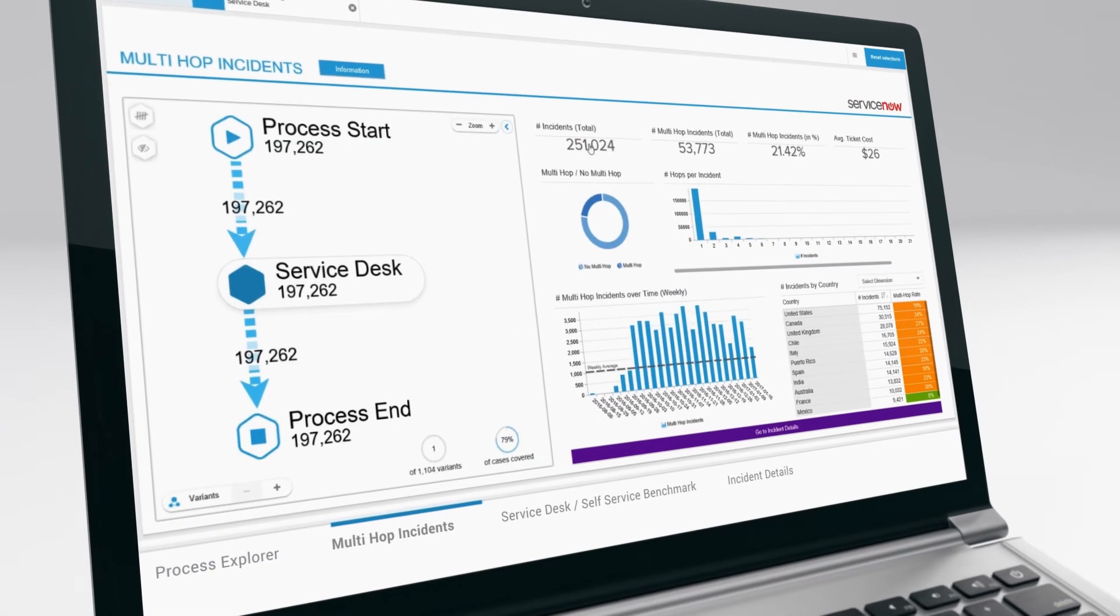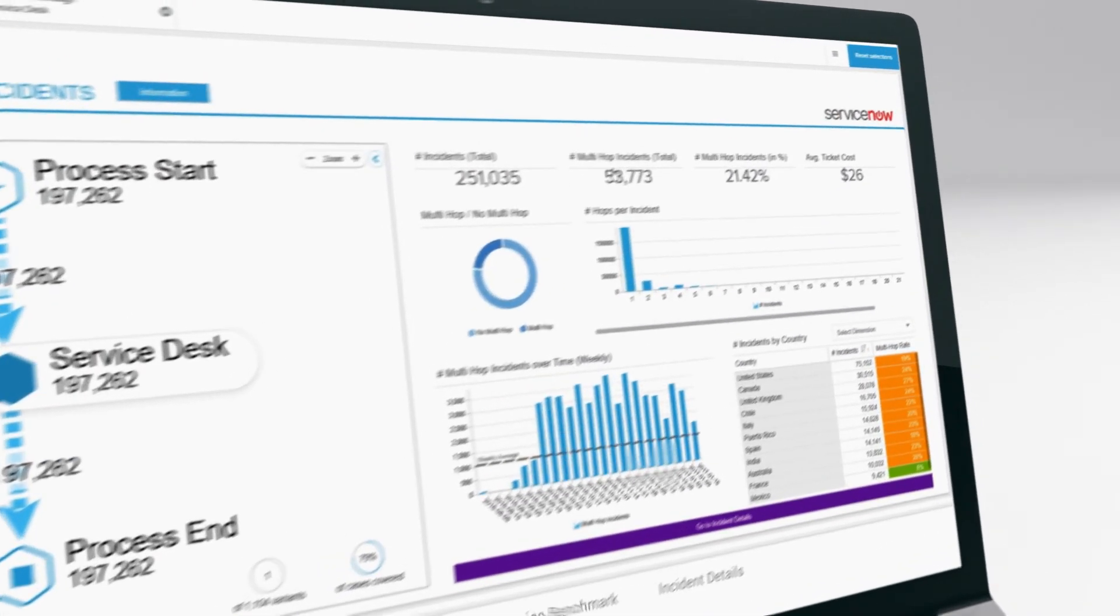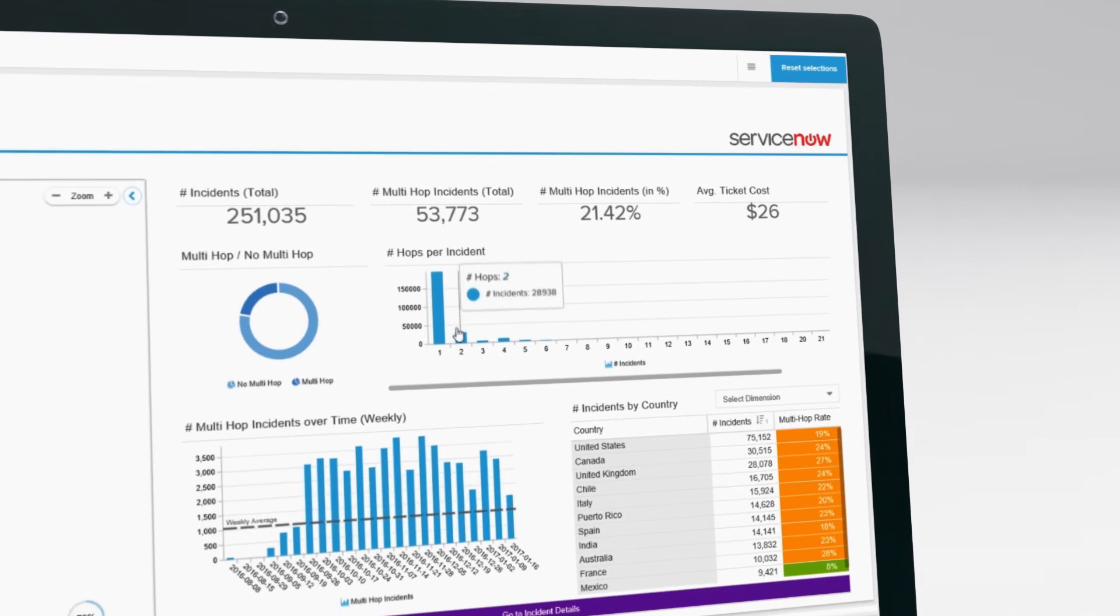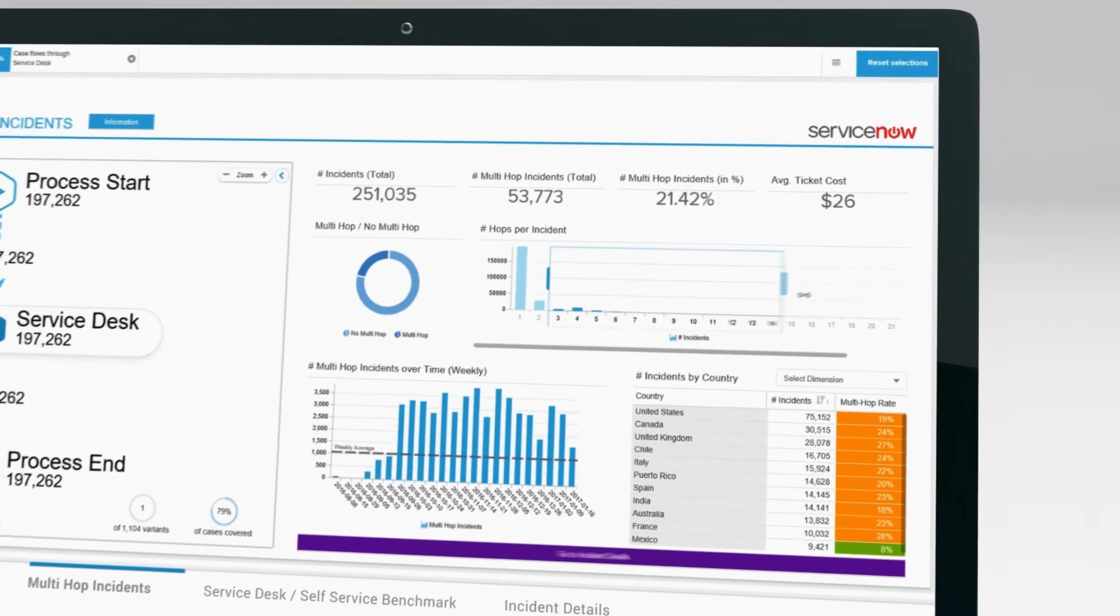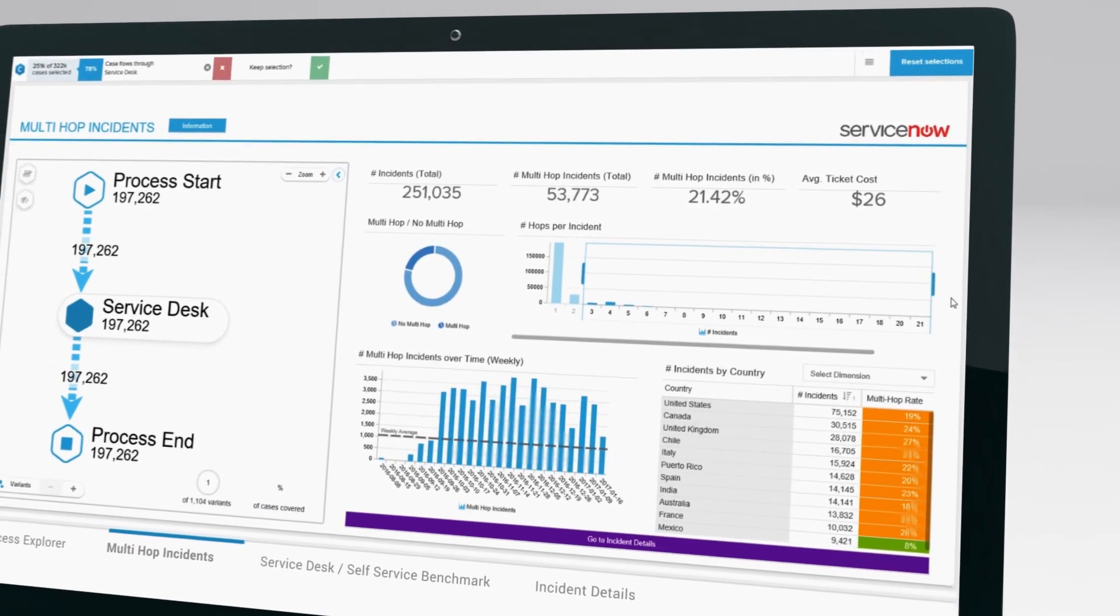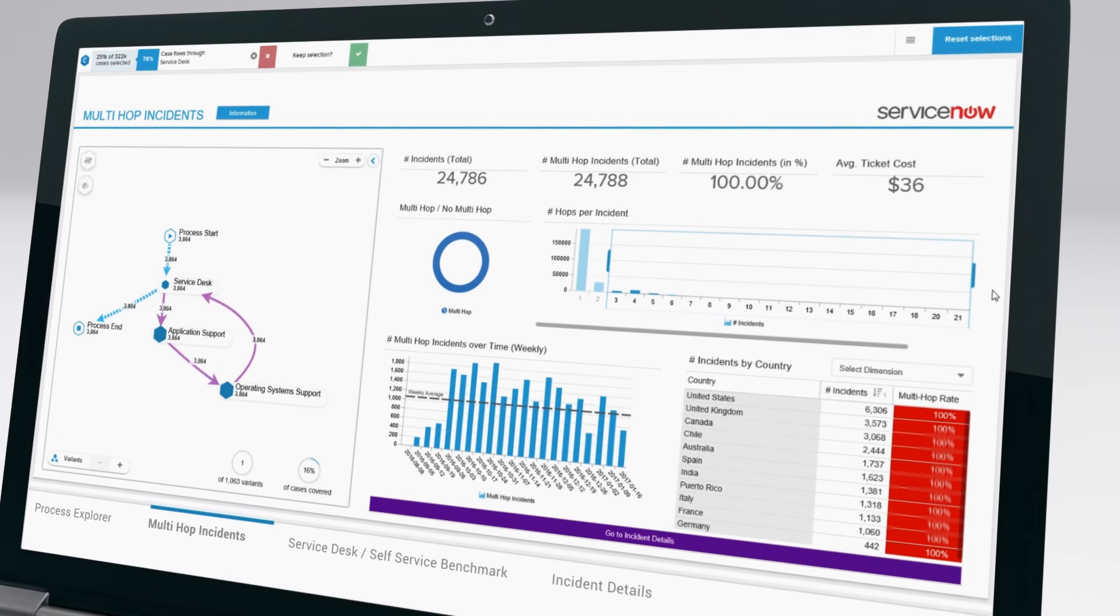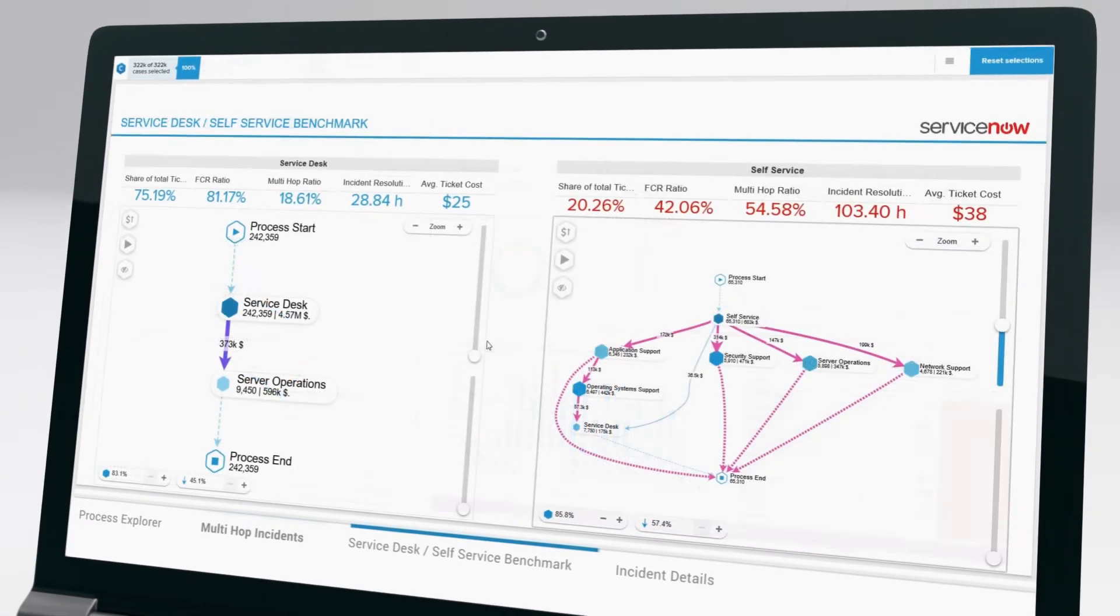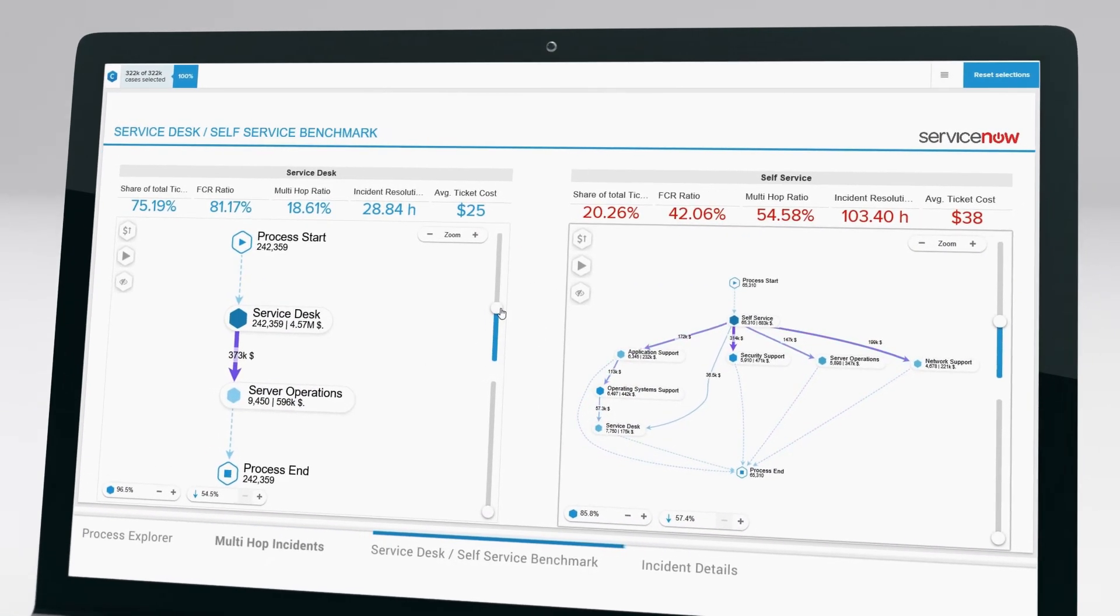Process Mining allows you to monitor and minimize resolution times and meet your SLAs, identify and eliminate multi-hop tickets, find the root causes for tickets, or benchmark different service desks.